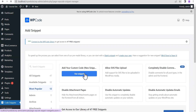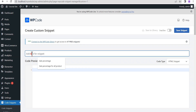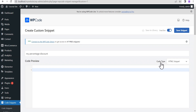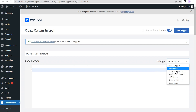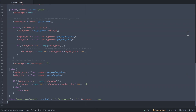Click Add Snippet and select the first option — Add Your Custom Code — then click Use Snippet. The first input area is for your snippet title, so we'll call it My Percentage Discount. You can call it whatever you want. Next, toggle it to active, then go to the Code Type and change it from HTML snippet to PHP snippet.